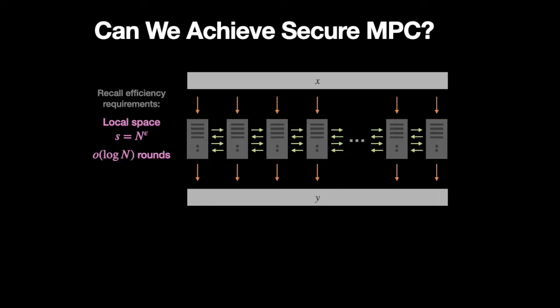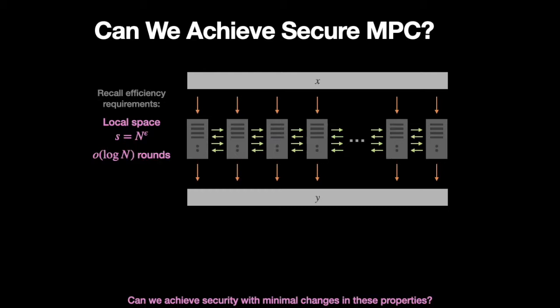And second, that the number of rounds is very limited. The question is, can we achieve security akin to classical secure computation while still respecting the constraints of this model as much as possible?